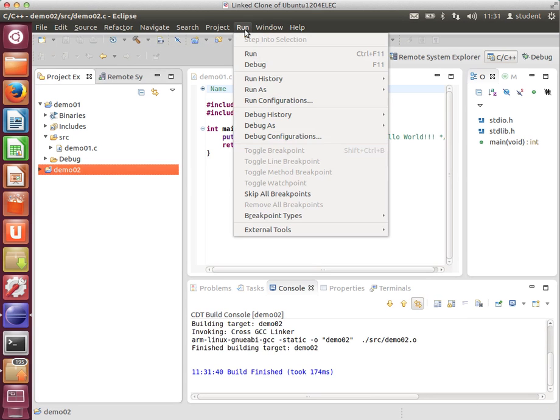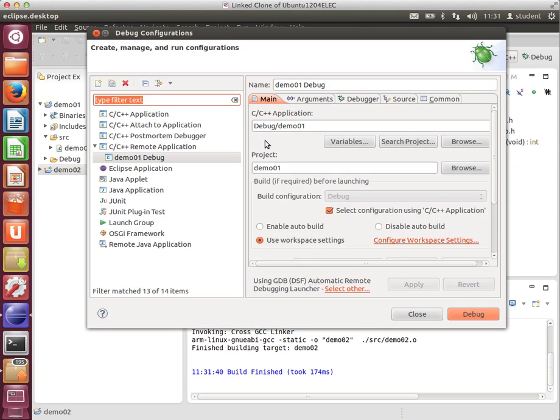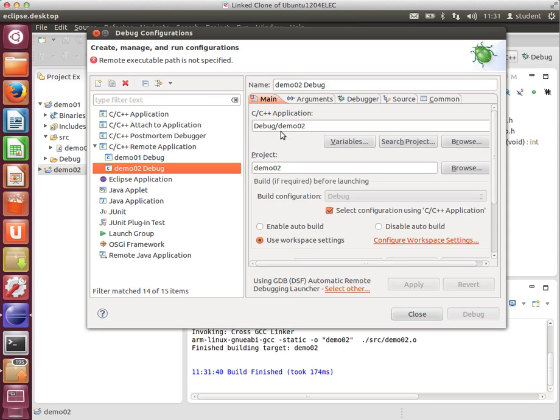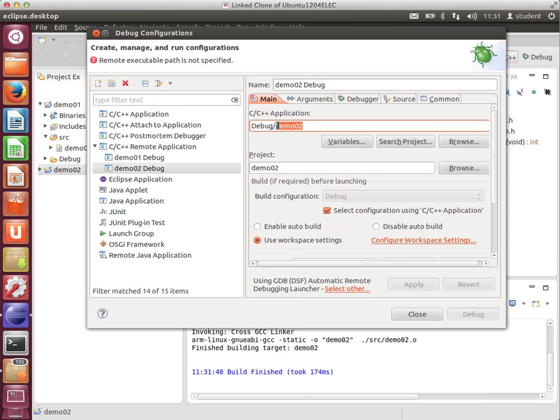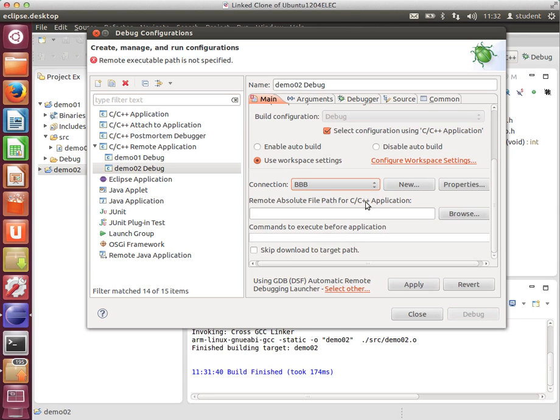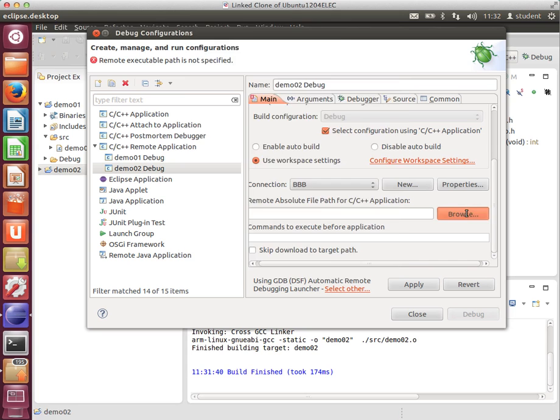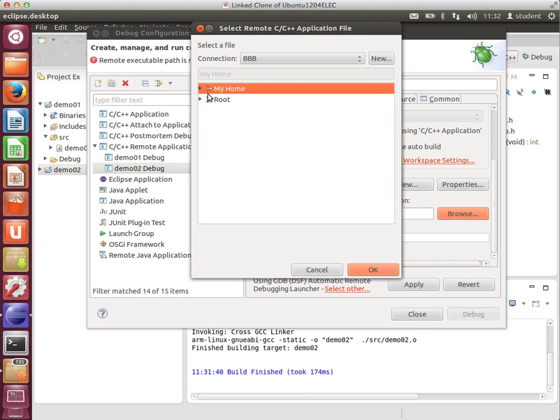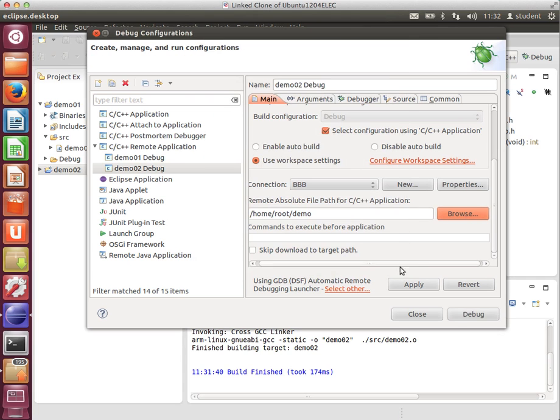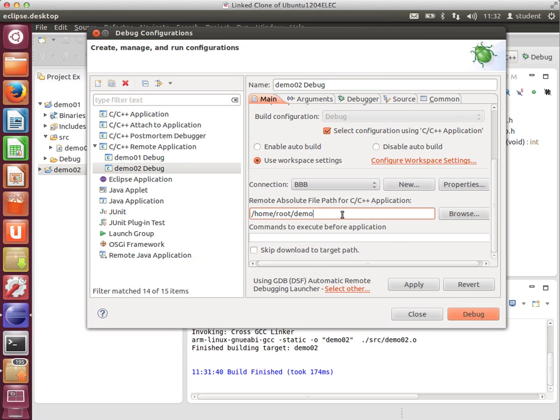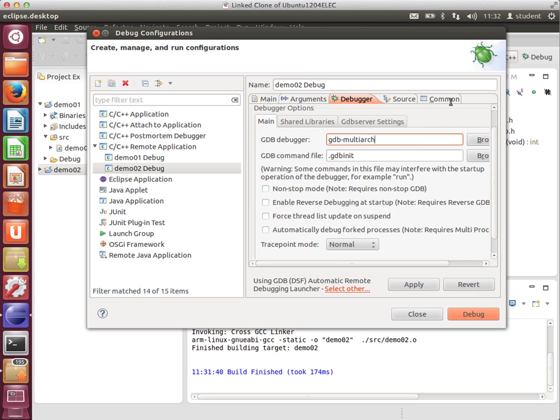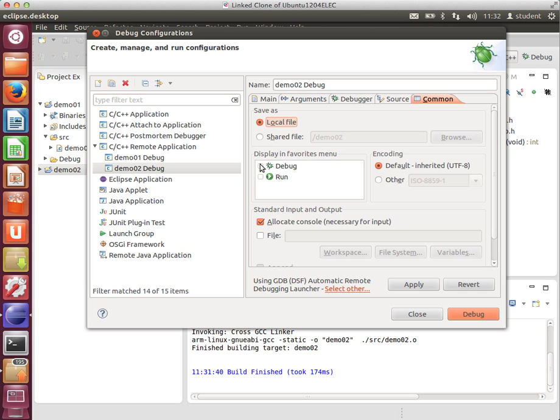We go back into here, Run, Debug Configurations. You see the previous one is still here. That's good. Double-click this again, and it should create one for your second application in your workspace. Again, same routine. This time, it's gone to local. It should be BBB. Browse. I'm going to stick it in the same folder. The debugger tab will have to be changed again. MultiArc. And once more, I'm going to click under Common, the debug option. Apply. Close.